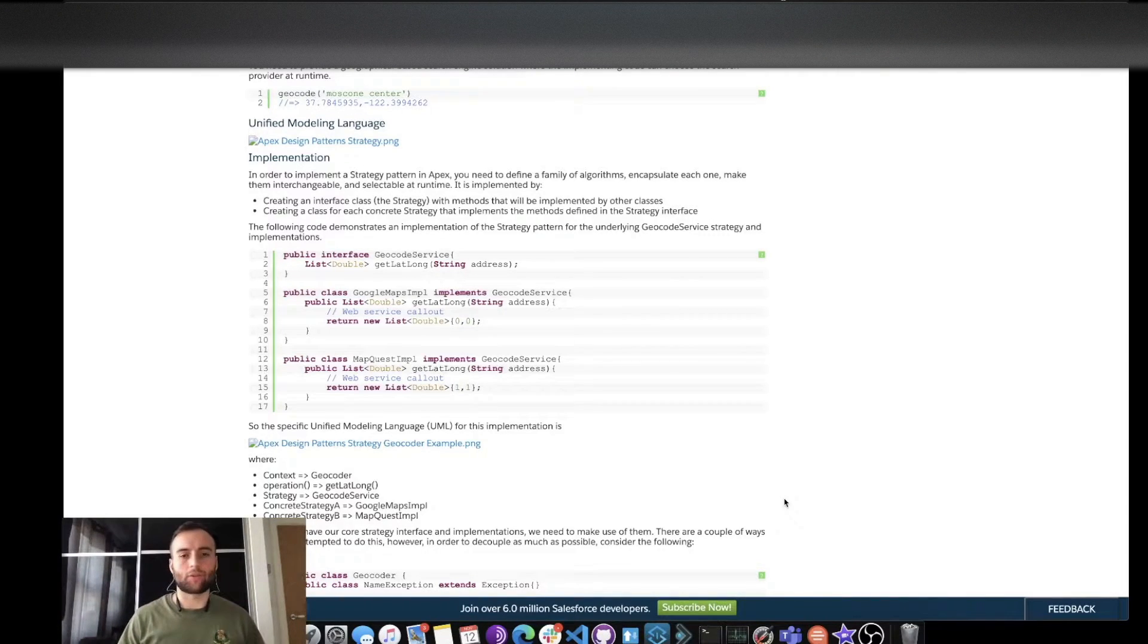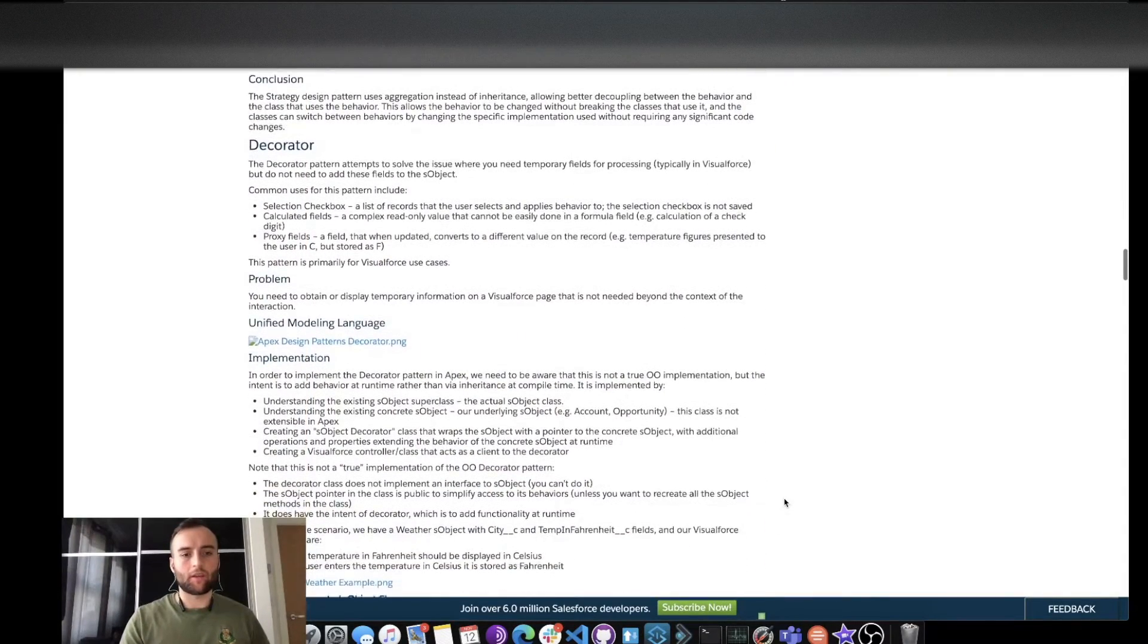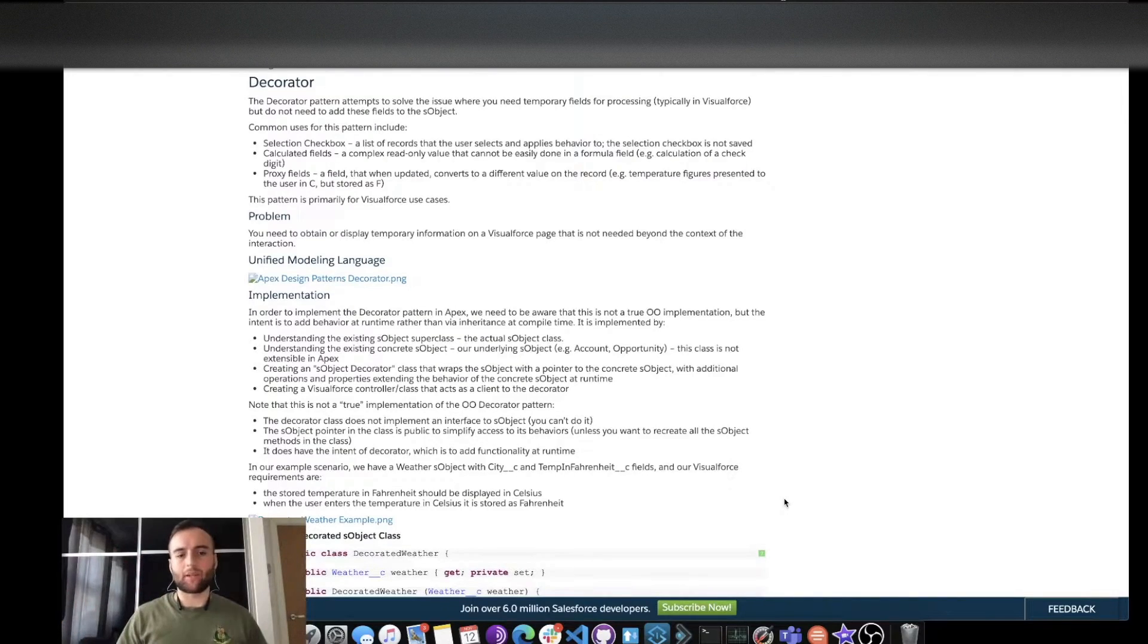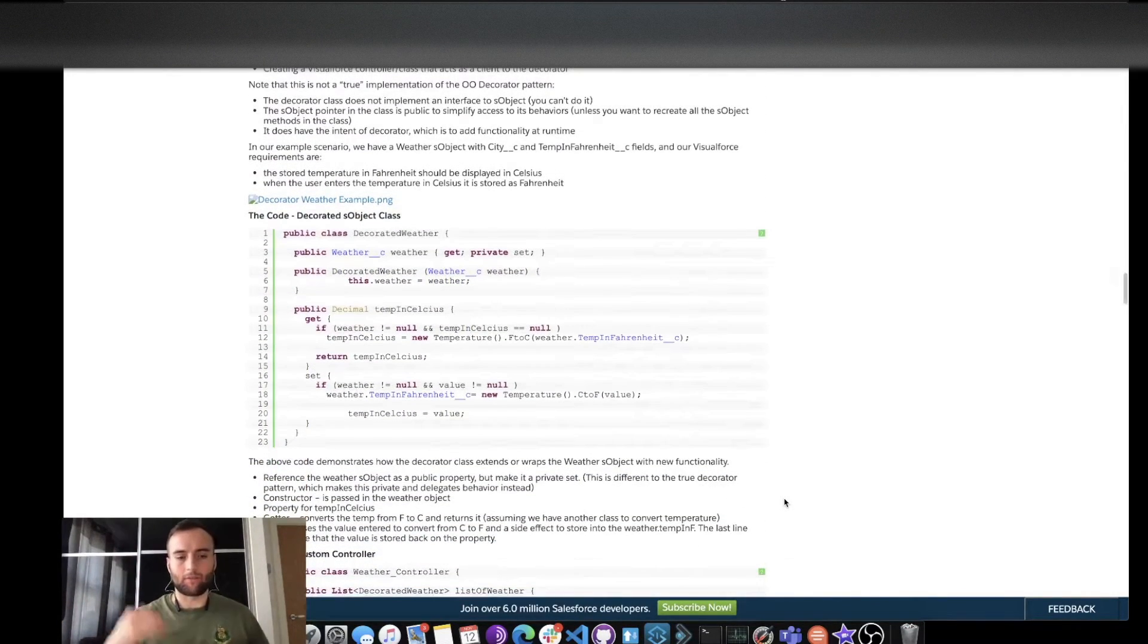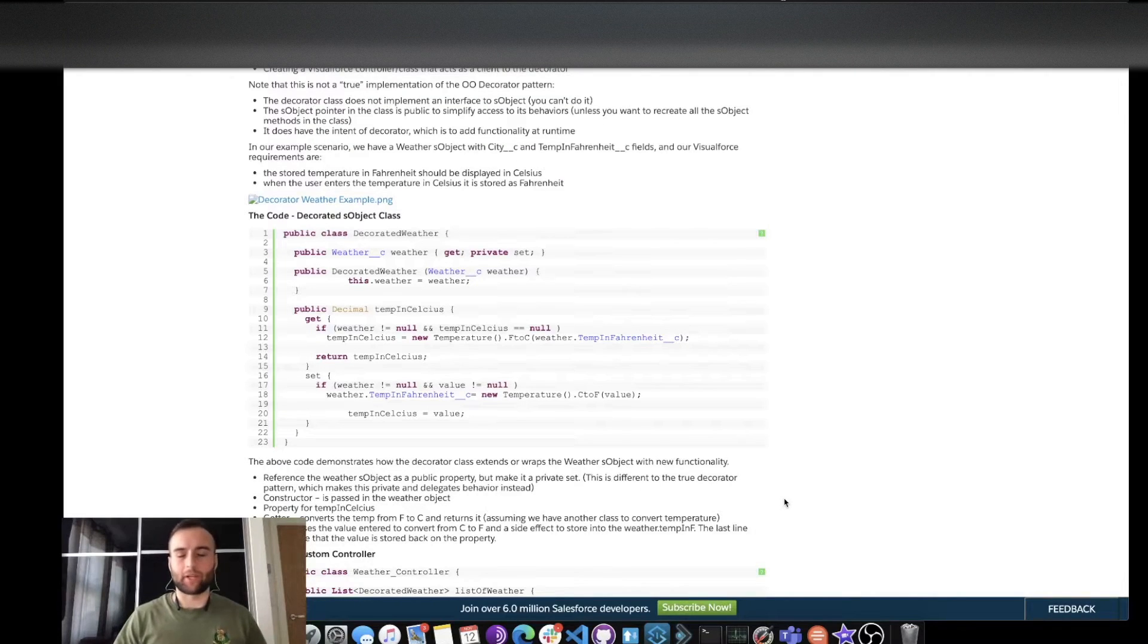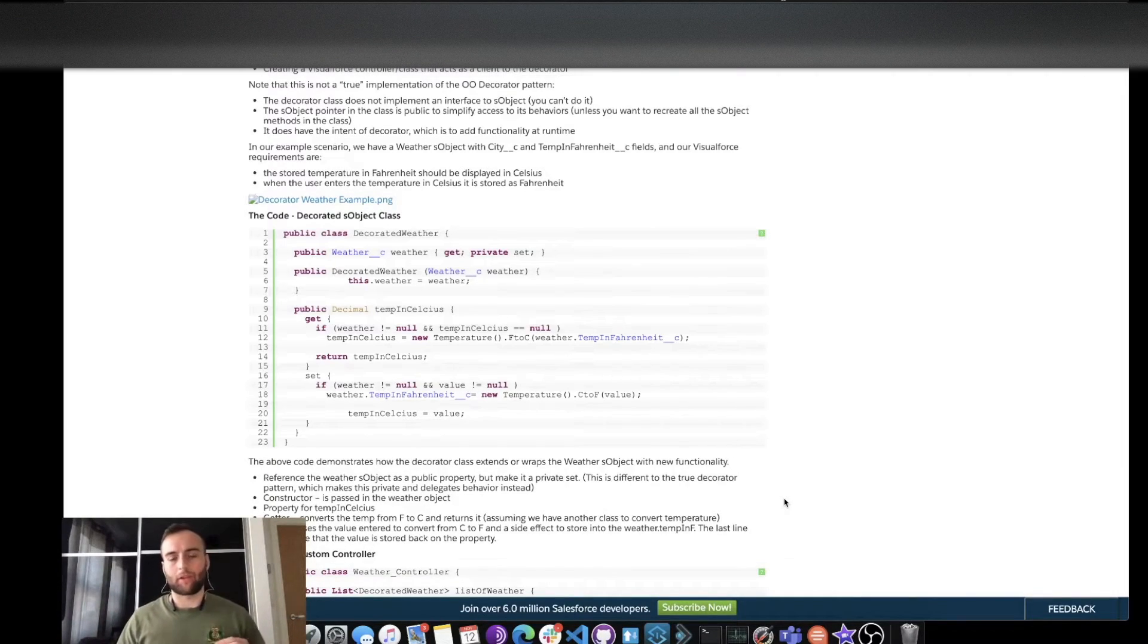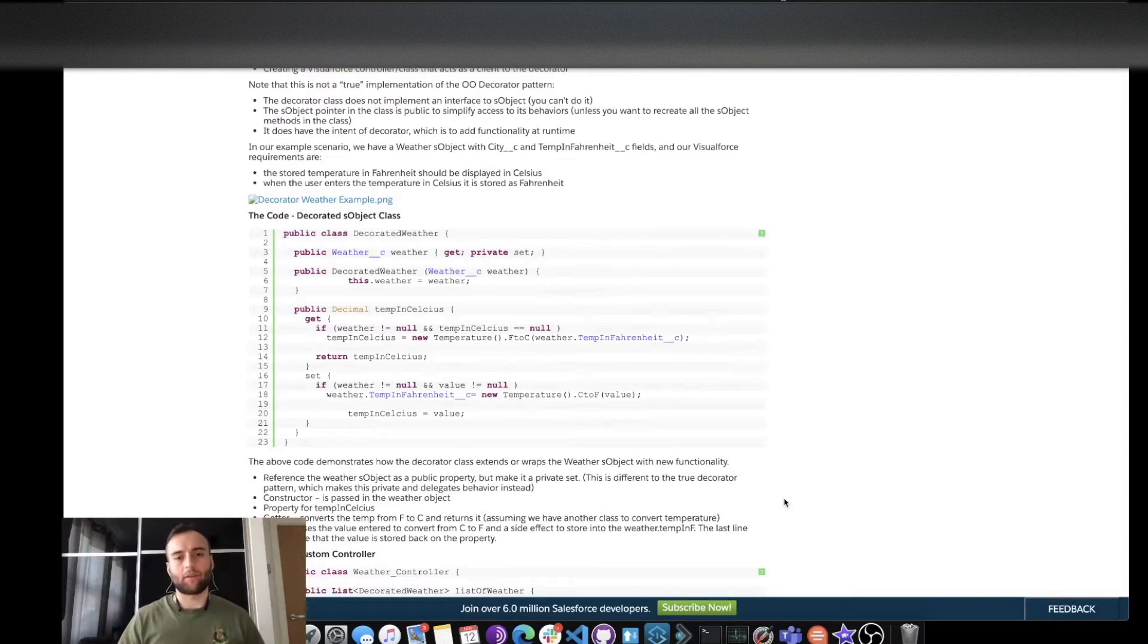And then the next one and the last one I'm going to go over is the decorator. This decorator pattern, as it says there, is typically used in Visualforce and it's largely because of it using getters and setters to set those properties for when it's displayed on the Visualforce page and to make sure that only in certain occasions particular variables and properties can be set and it manipulates them when you get them to display the correct information to the user.